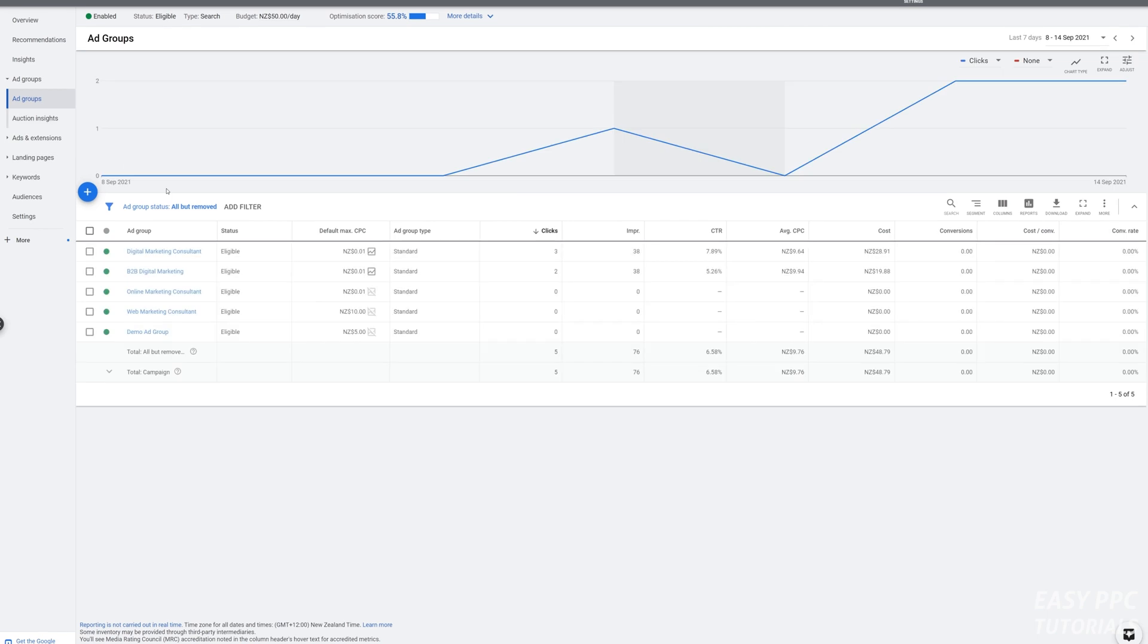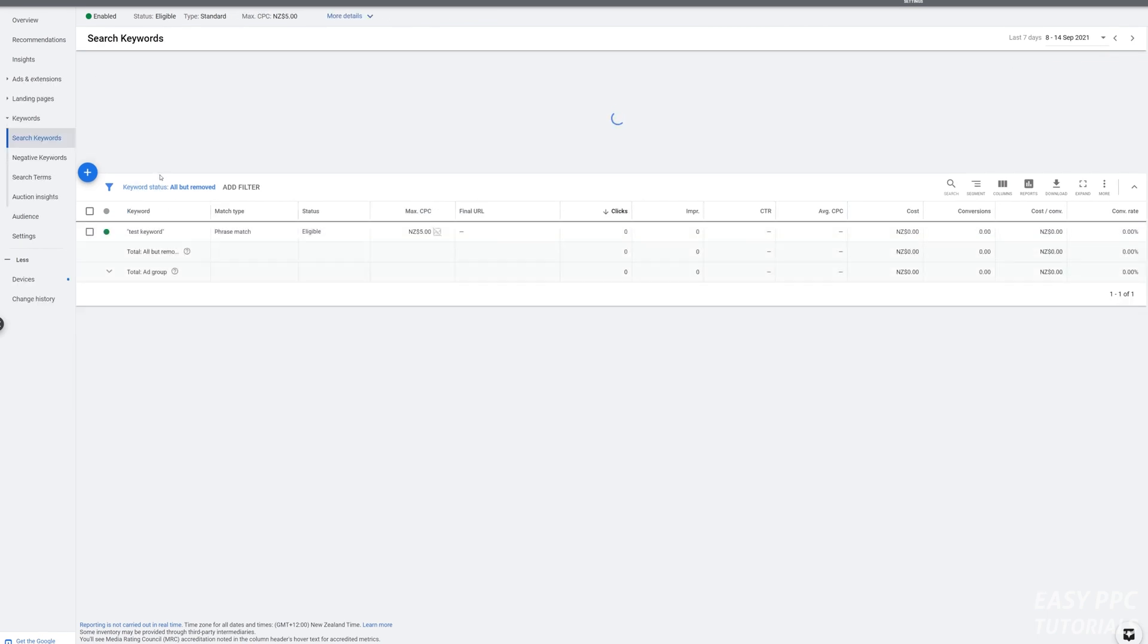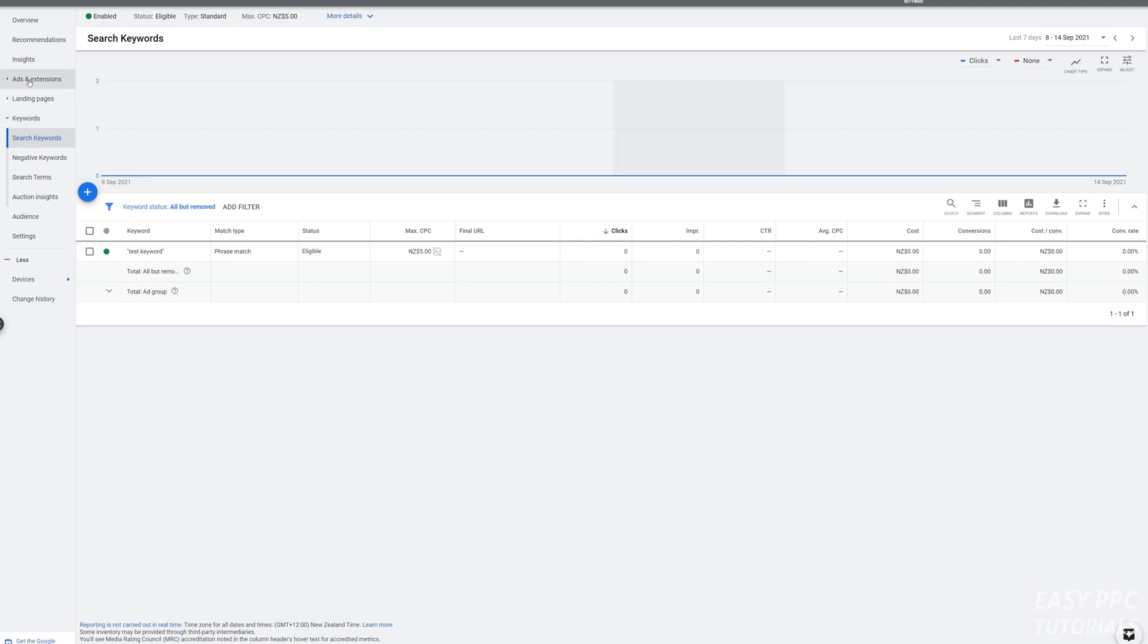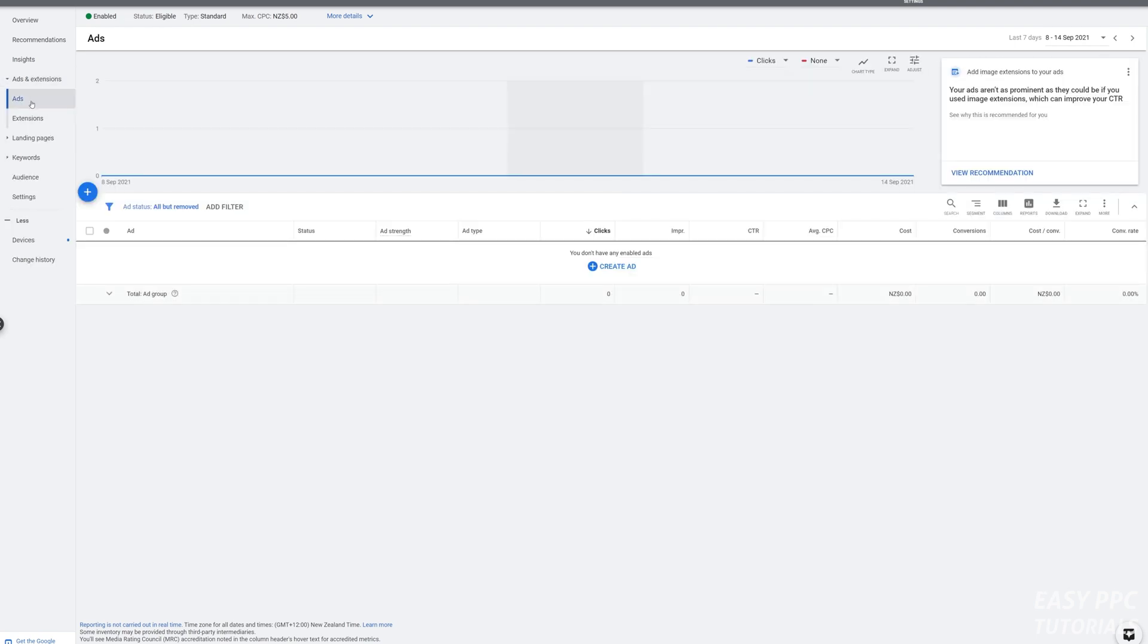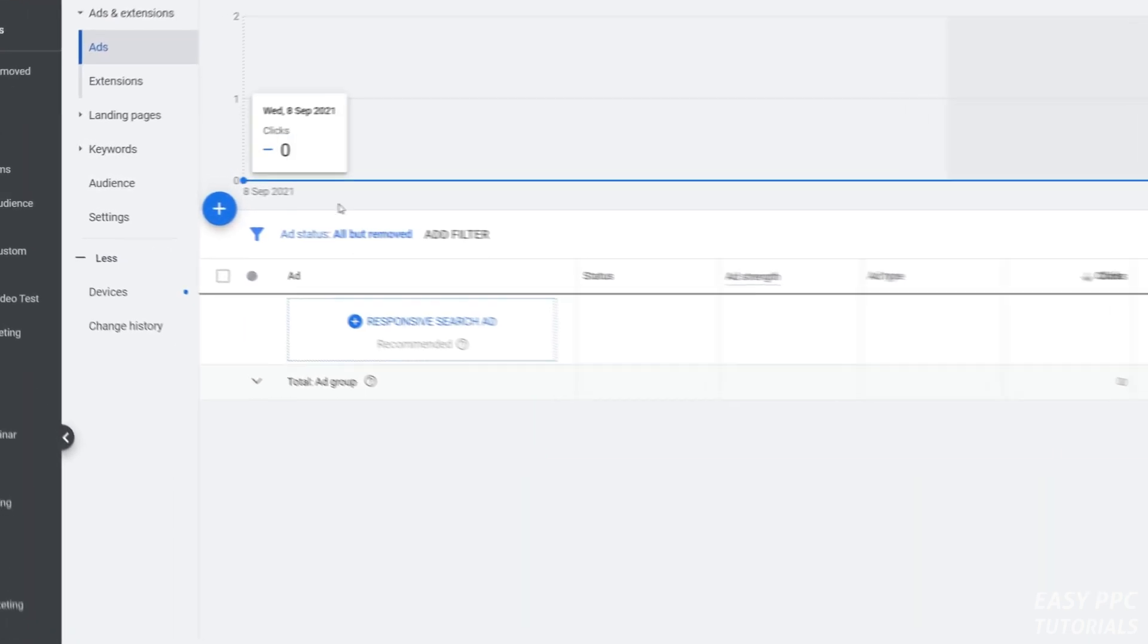That's what we want at this point. Open up that ad group again, then click on ads and extensions. You can see where your ads should be, but you'll see you have no ads in this instance.